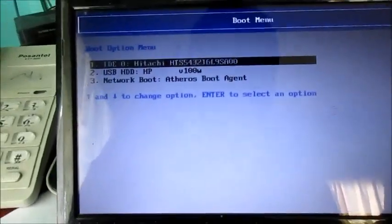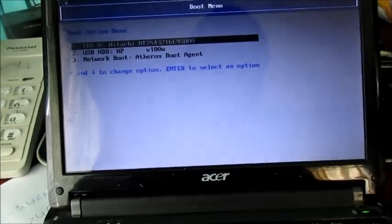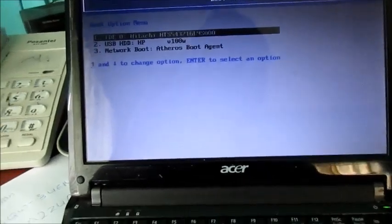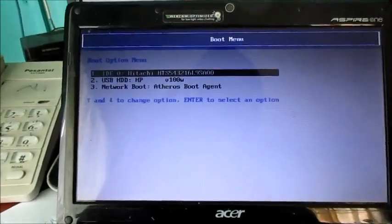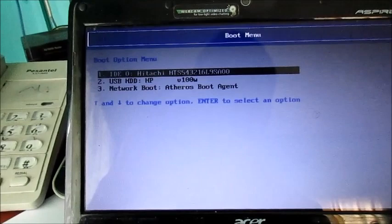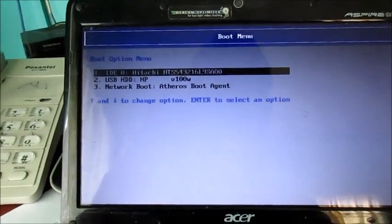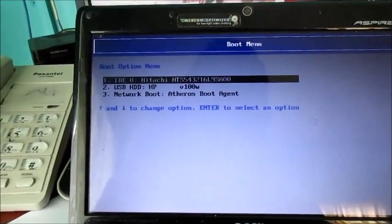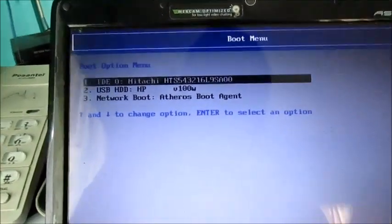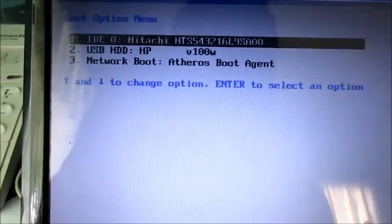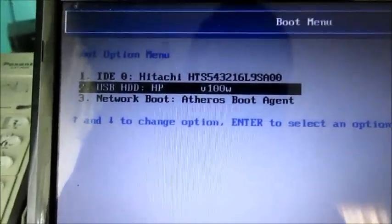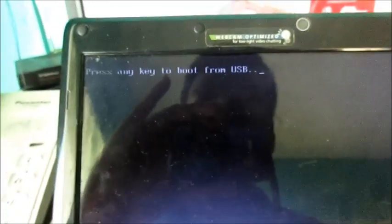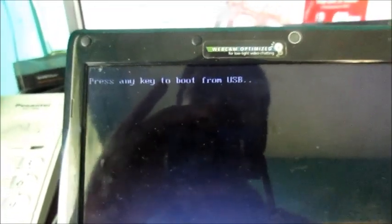For your computer you want to press F12 or F11 or F9 for your boot option, whichever laptop you're using. Your boot option will be different. So this is the one here and I'm going to hit enter. It says press any key to boot from USB.